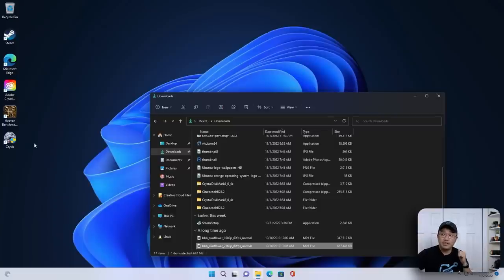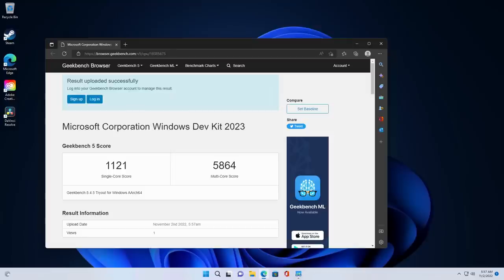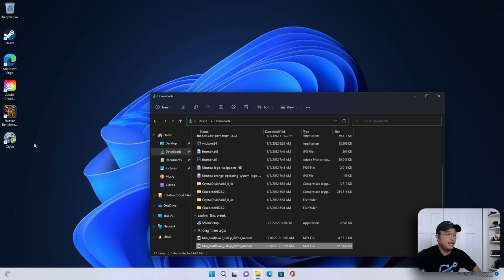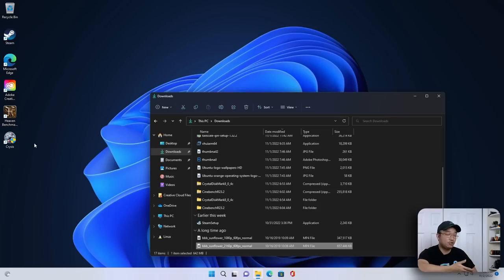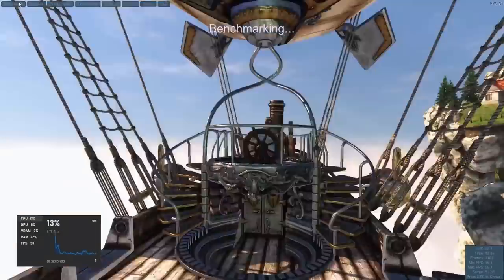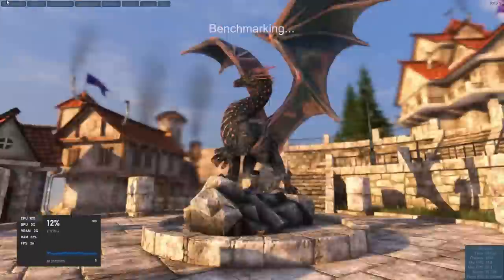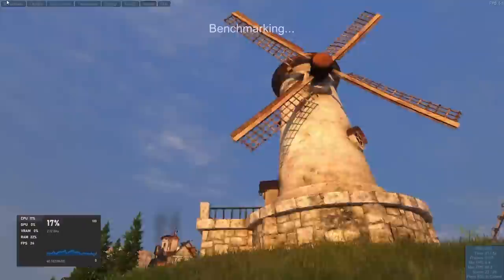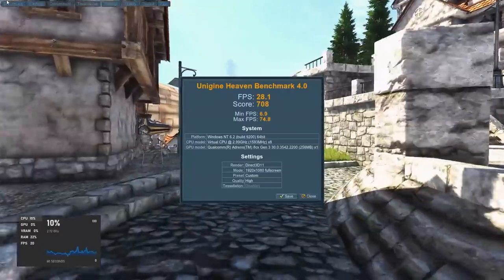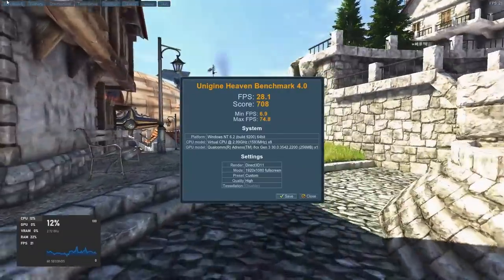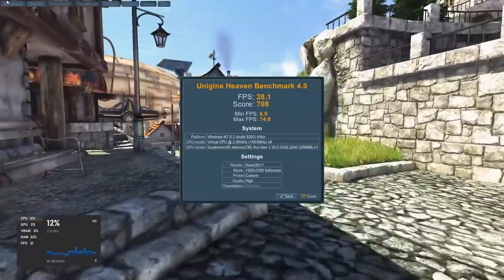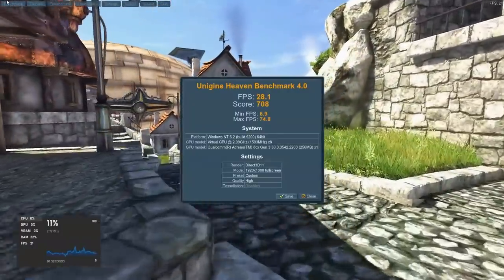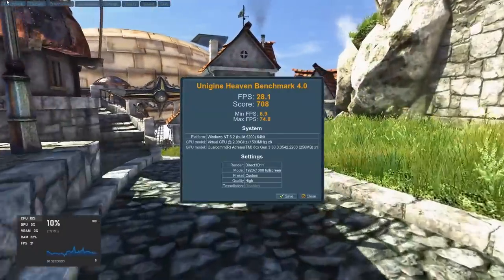I was able to run Geekbench and the Geekbench scores are pretty good. They're not great, but they're not bad at all. A thousand something for a single core and 5,000 something for a multi-core, which is not too bad at all. Again, we finally have something that we could use and install Windows on ARM for. I did run Heavenly Benchmark for the GPU and it seemed to do pretty well. 20 something frames per second and the score is about 700, which is decent.